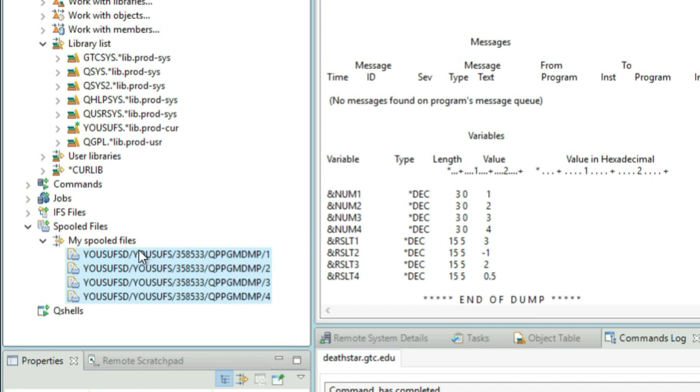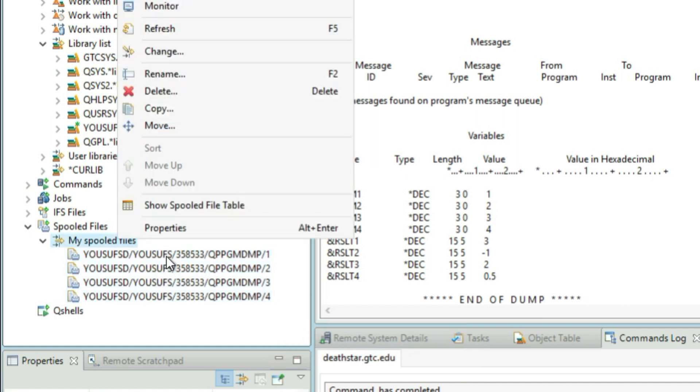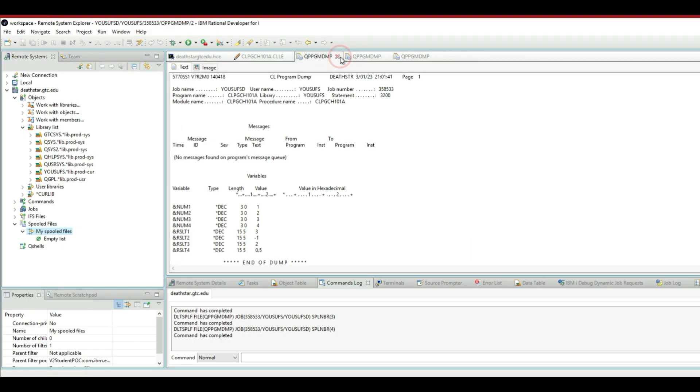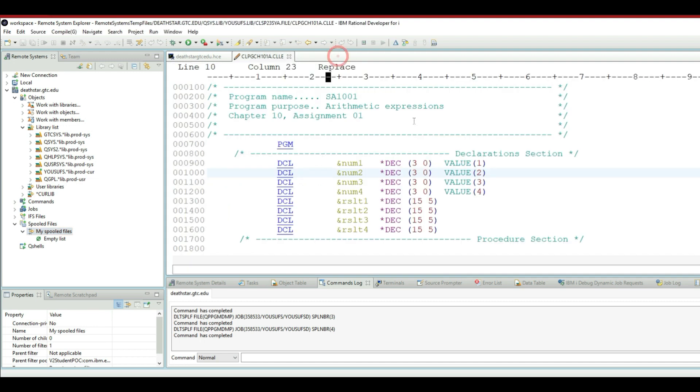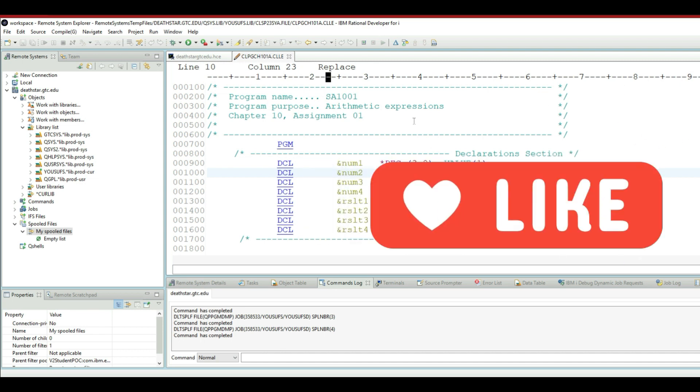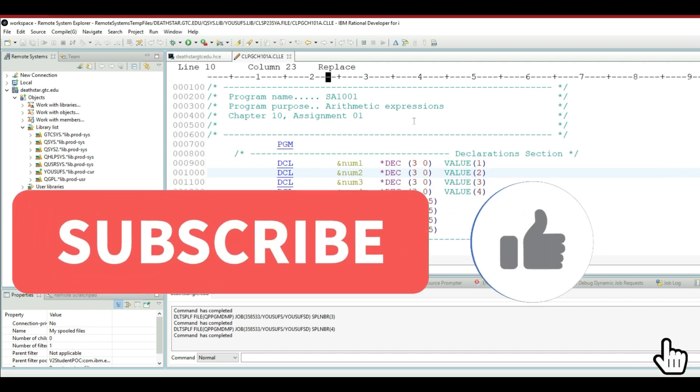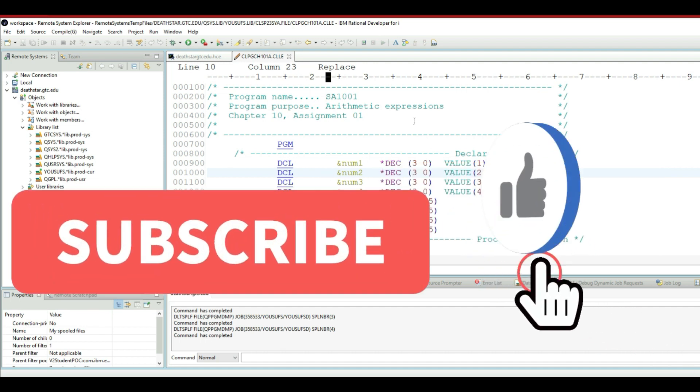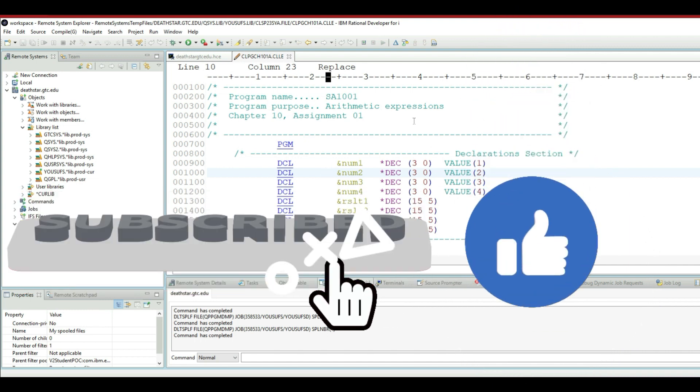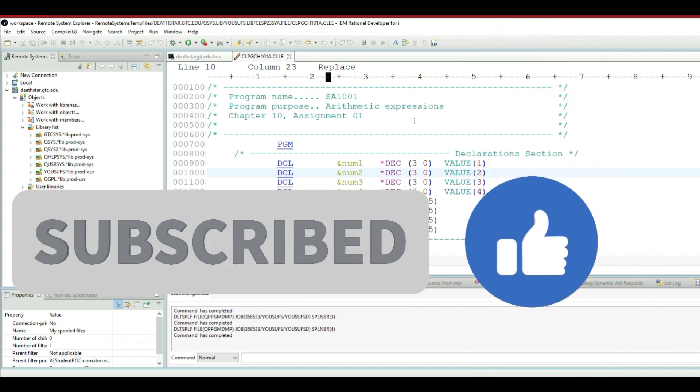And then right click on spool files and refresh, and you will see that the spool files are empty. So this is how you can pretty much run your programs and call them from right within RDI and you can check your spool files. Let me know in the comment section below if you like the tutorial and if you would like me to make tutorials on some other subjects. Take care guys, bye bye.